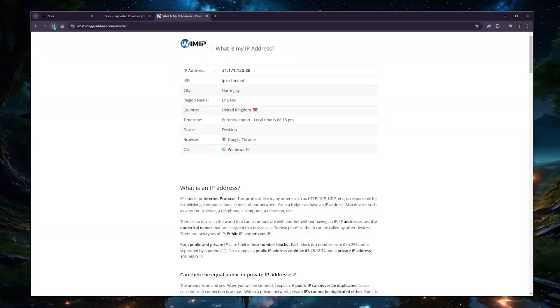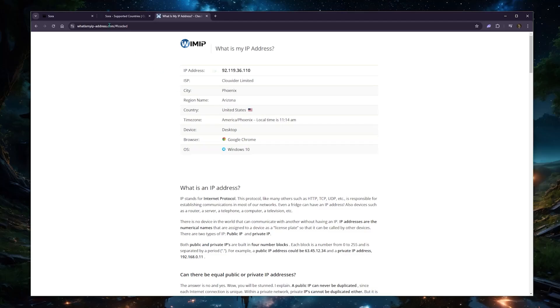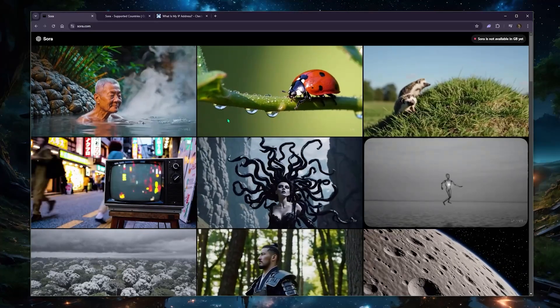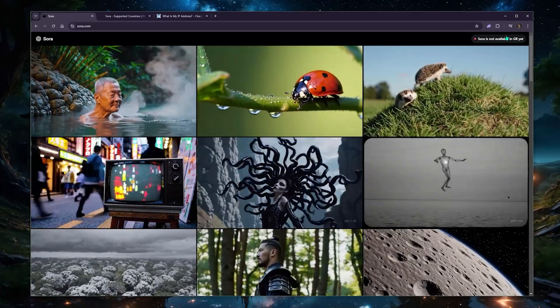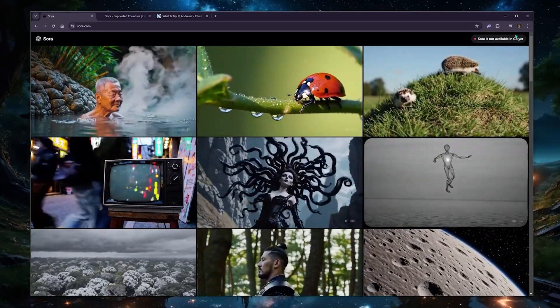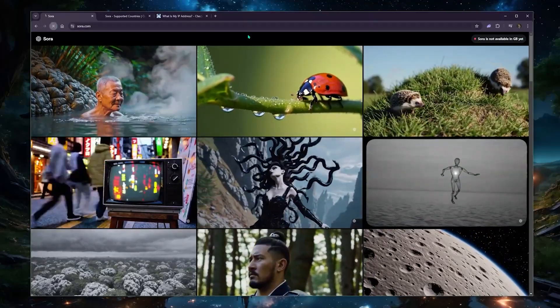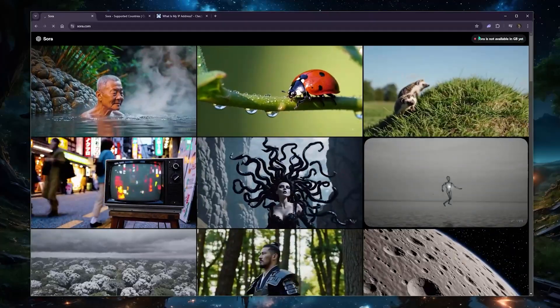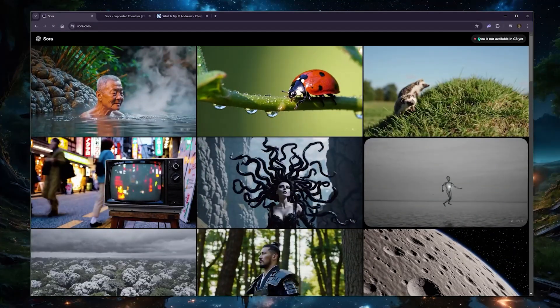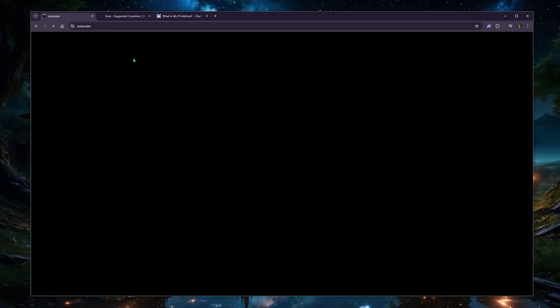So if I go to my IP address finder, it'll say that I'm now in Phoenix, Arizona. So Sora should be accessible. I want you to notice how this will go away once I refresh Sora here. And the moment it's refreshed, I should have access to it. So let's just wait a second here.